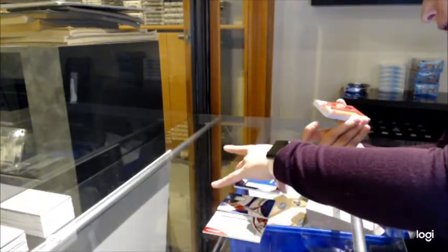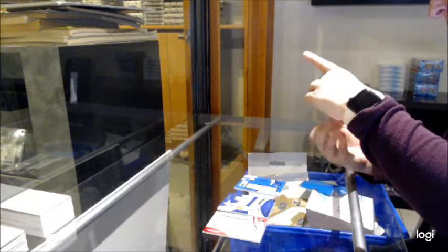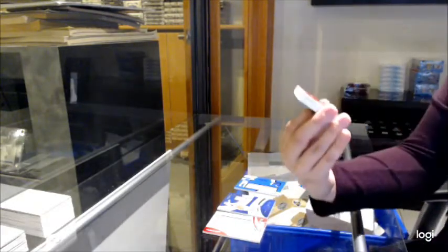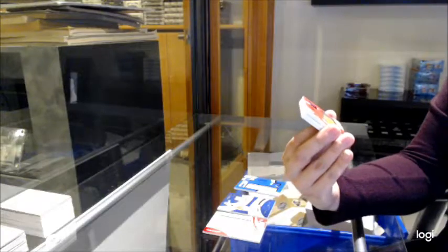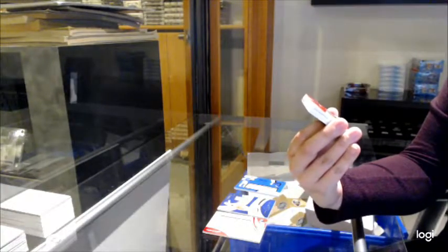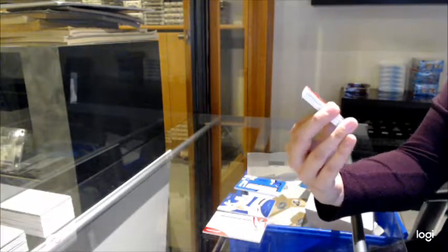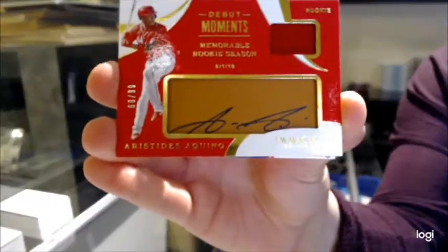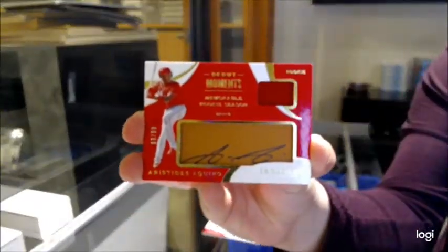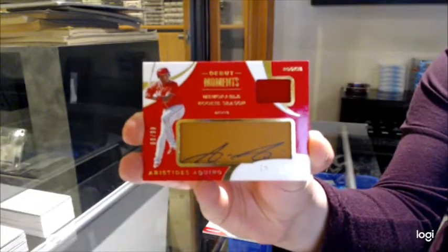We've got number 99, debut moment Jersey Auto, of Aristides Asino. I still don't know if I'm saying that last name right. I apologize, but I know this was a pretty big deal in the last break.